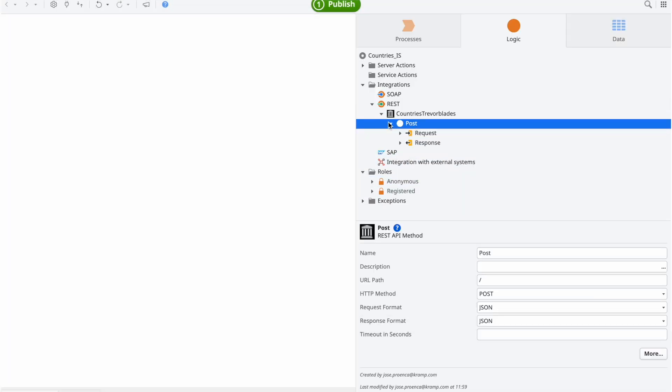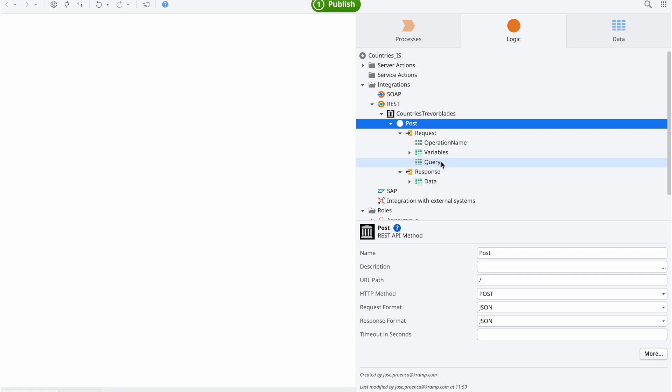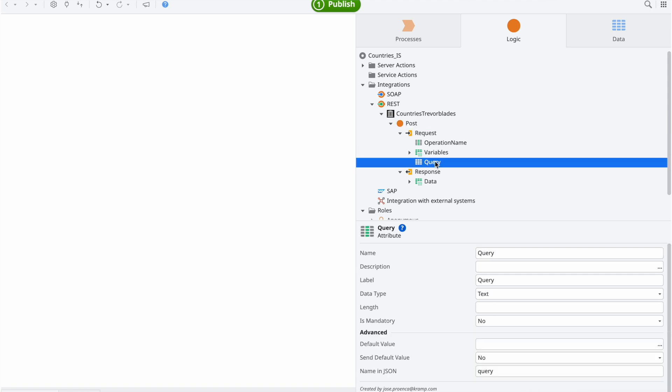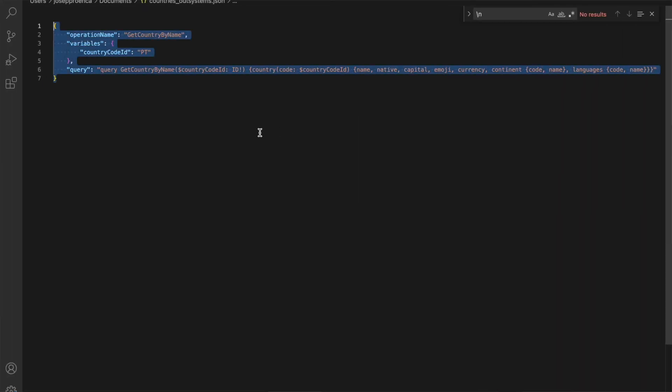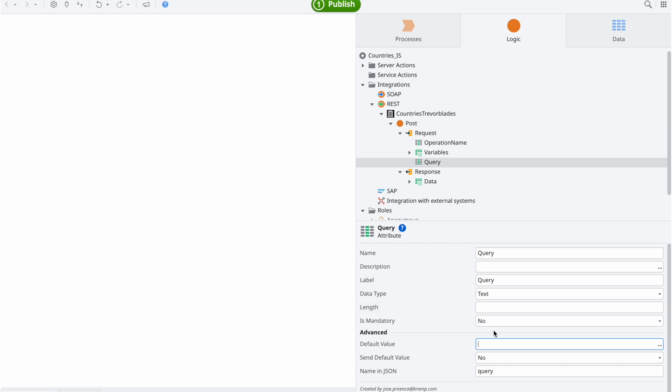As you can see, OutSystems builds everything as expected. In our REST, we have the three parameters: query, variables, and operation name. Even though OutSystems sees them as parameters, we know that both the query and the operation name are constant for this call, since we always want to retrieve the same result. This means that you can assign default values to them, simplifying the way to consume the method afterwards. We must use the query without the new line and set the sendDefaultValue to YES.